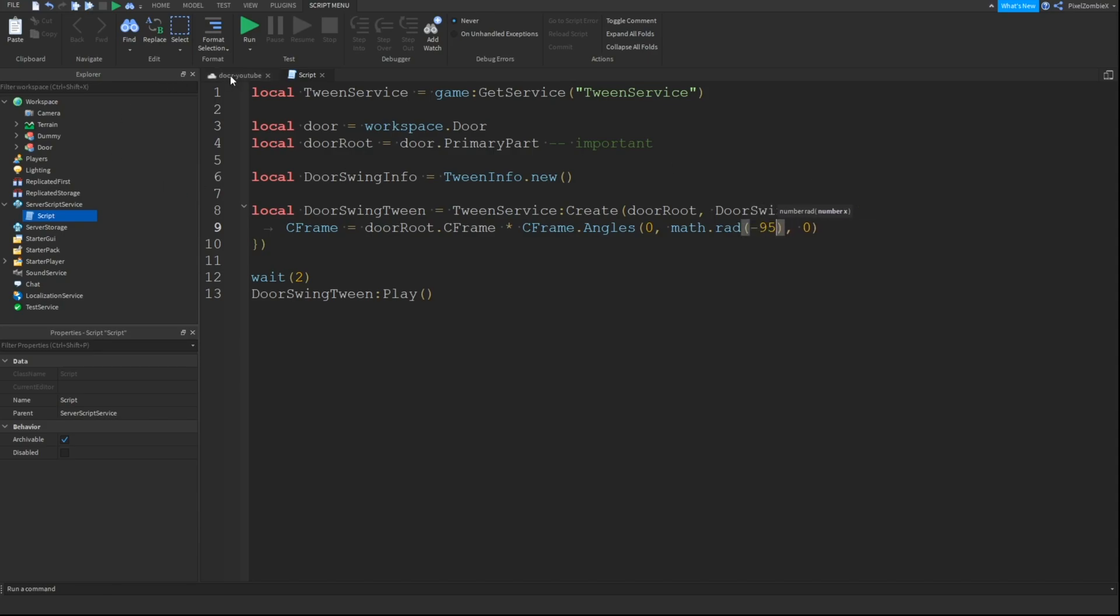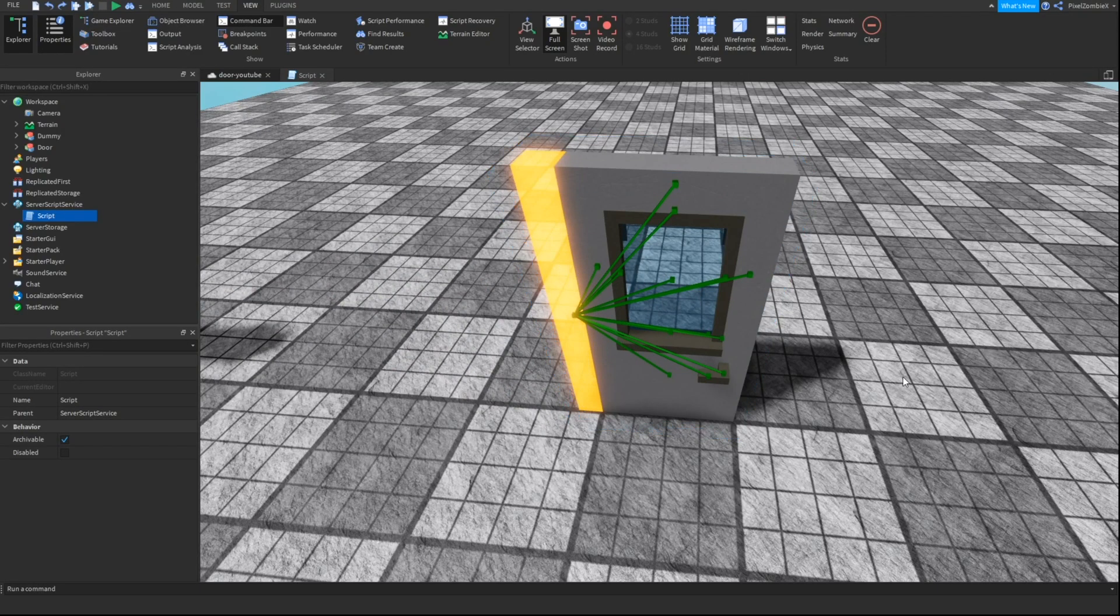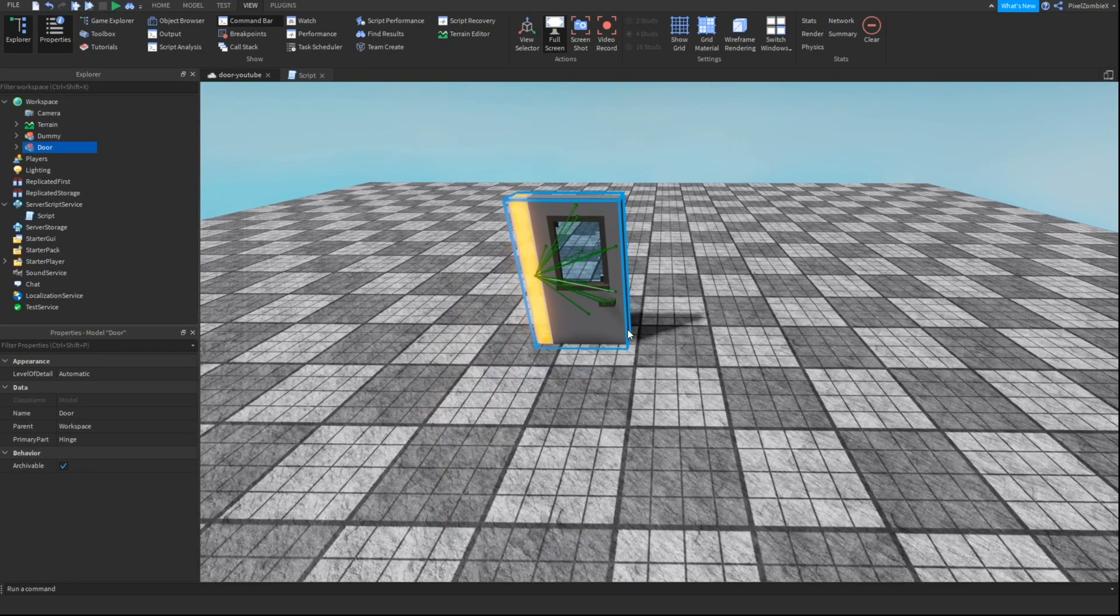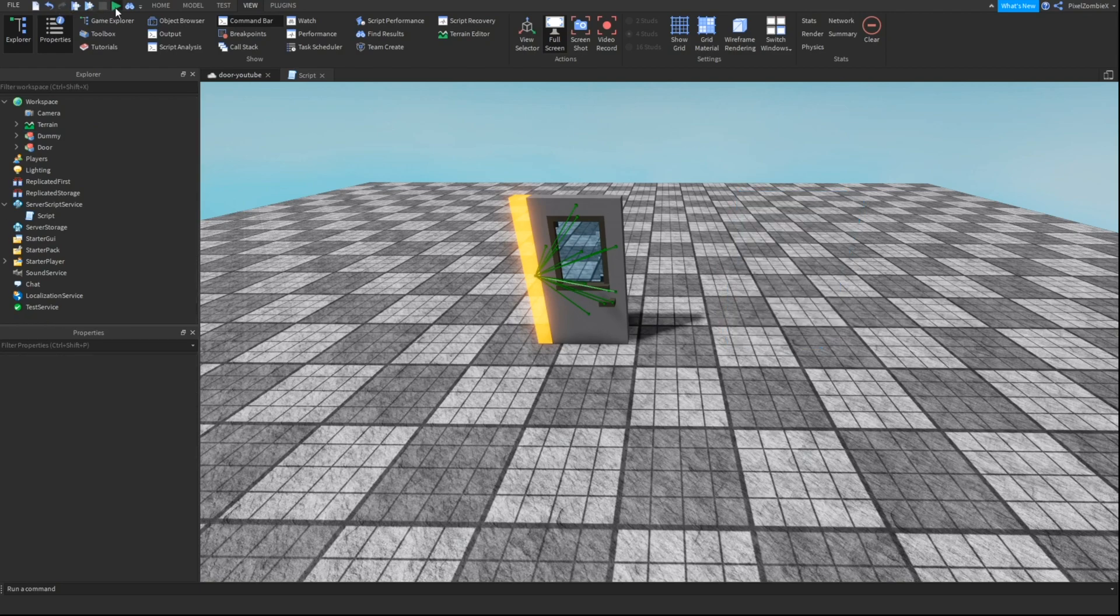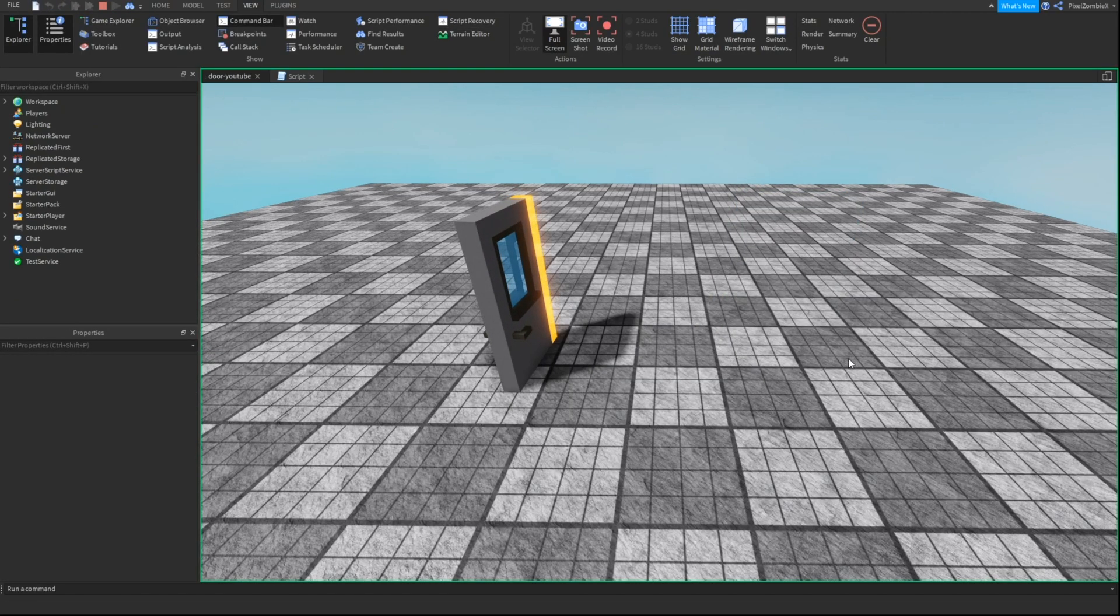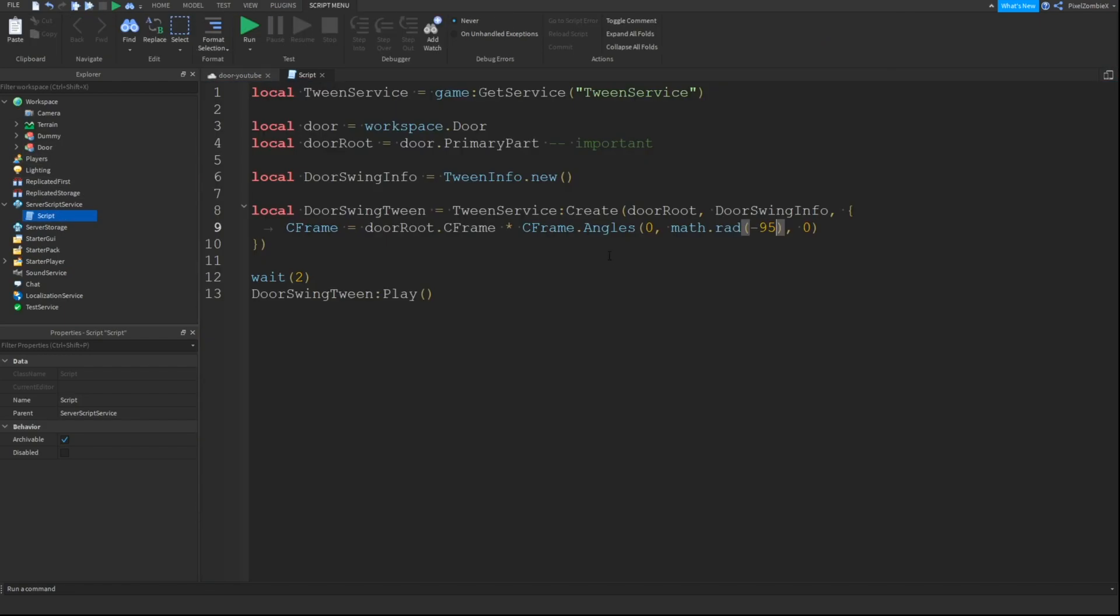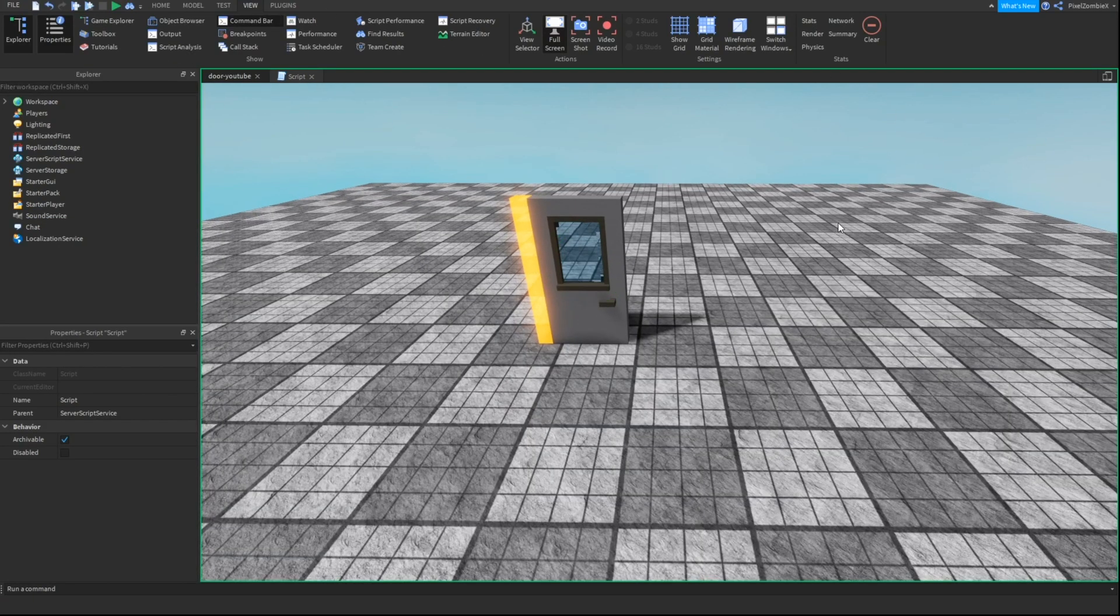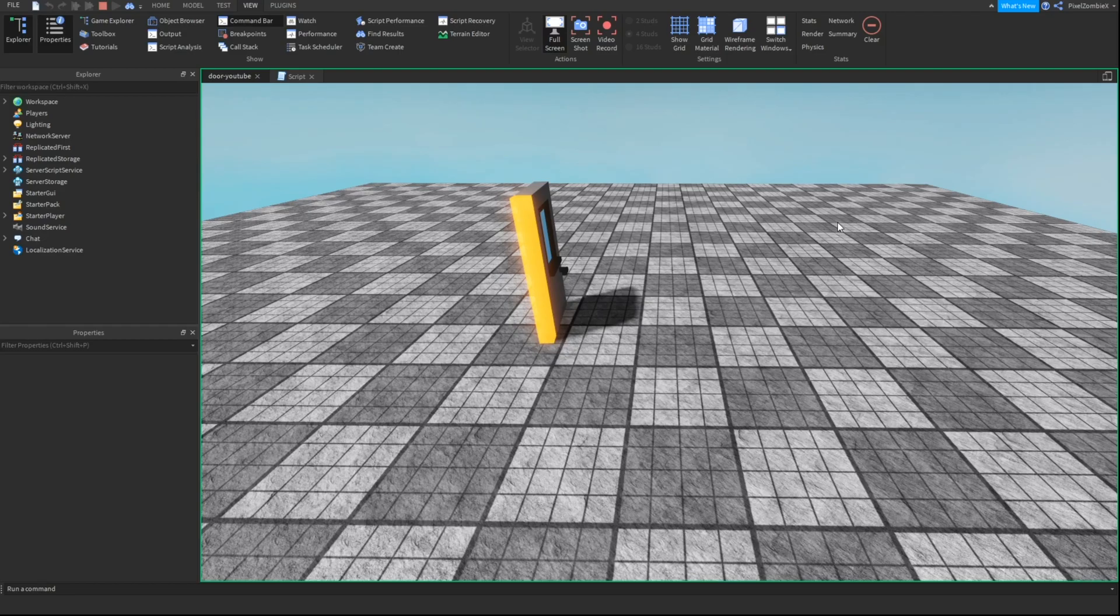But yeah we can go ahead and test this again and it should open the correct way. Oh I guess it's not negative, I guess I got it wrong. So it should be, yeah there we go.